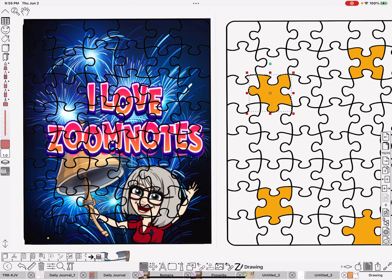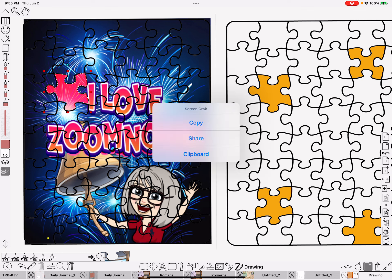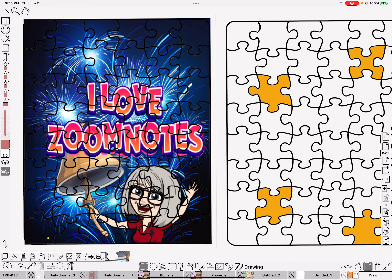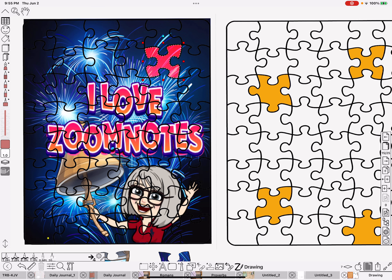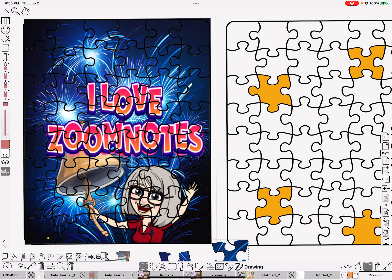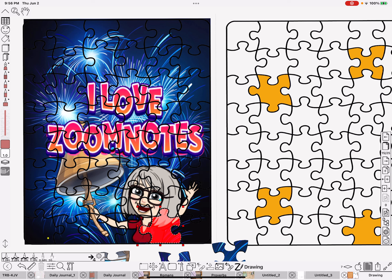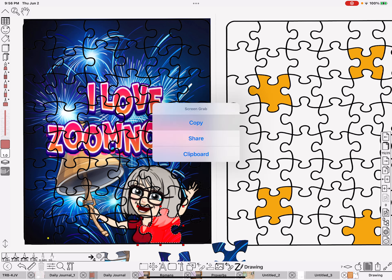Then take the next one, do the same thing — select it, click on grab, move it over to the place where it is over here, tap off, copy, then paste. Again — select, grab, move it over. I'm getting rid of a lot of the firework things. Tap off, copy, paste. And I think there's one more down here — select it, grab, move it over, tap off, copy, and paste.